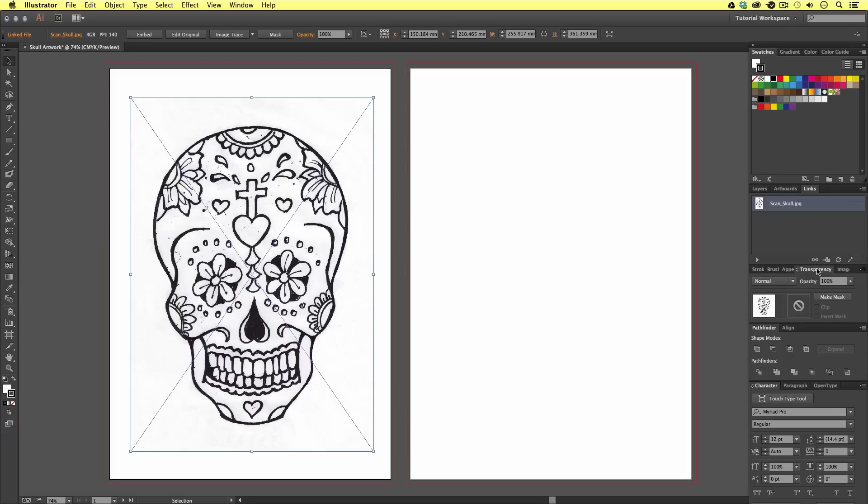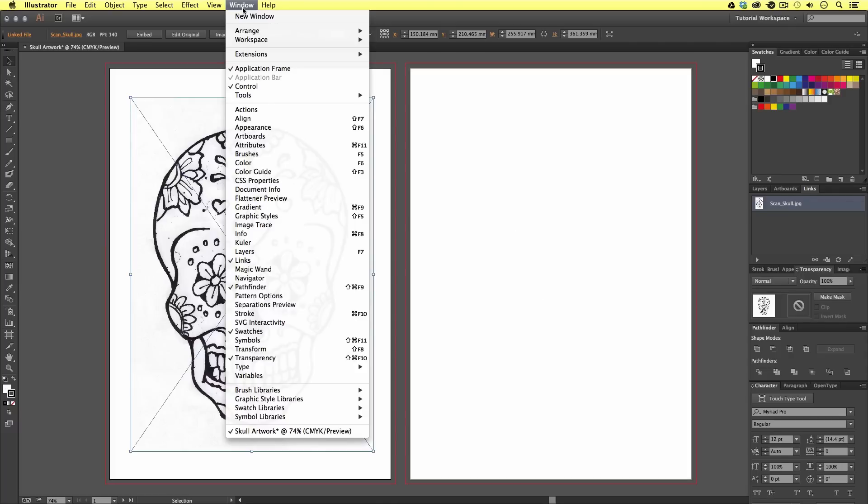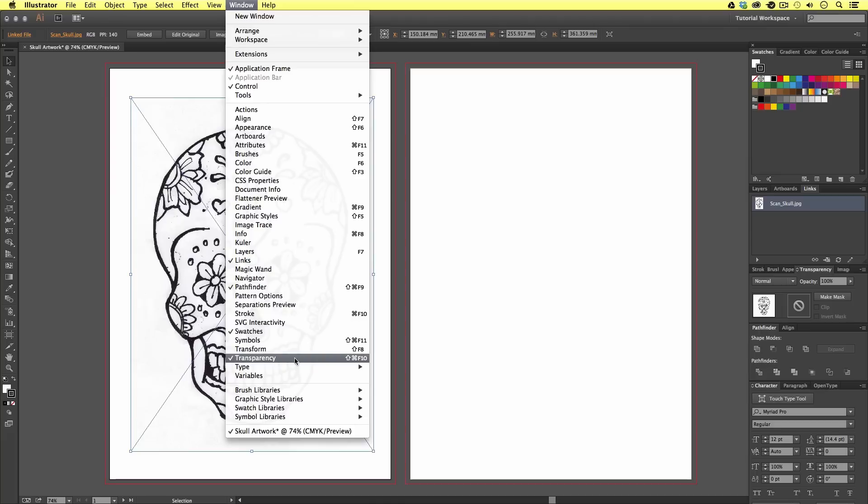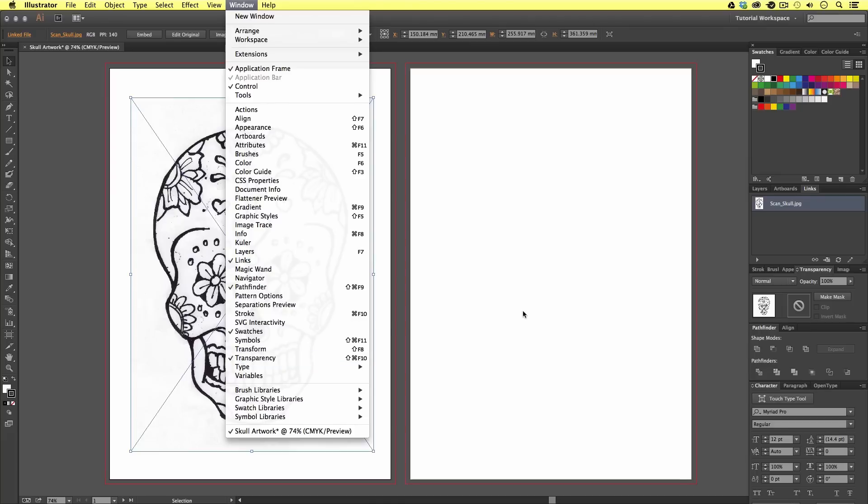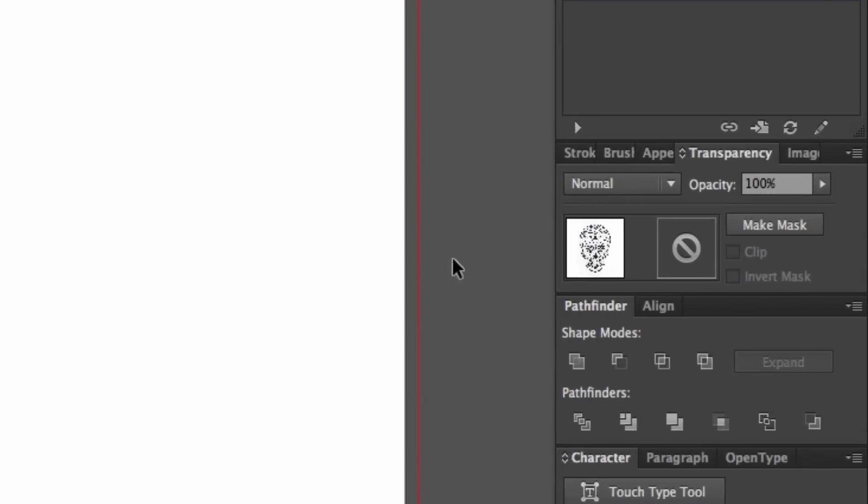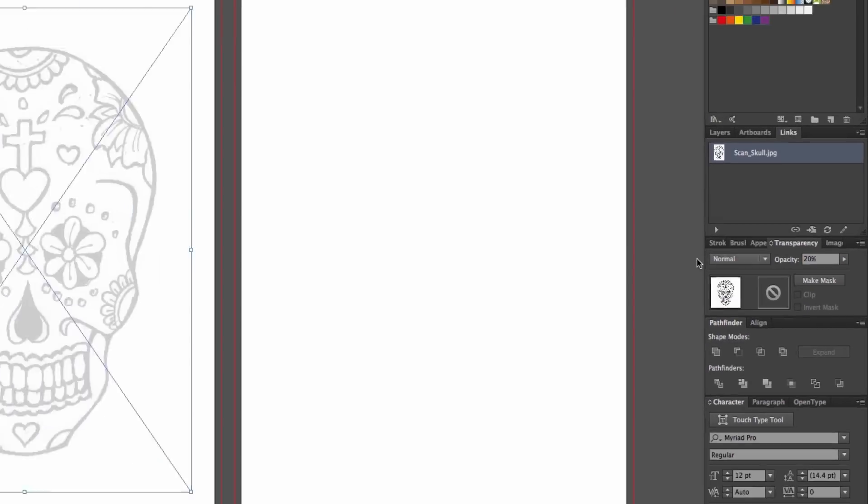I'm going to set my transparency to 20%. Now, we can see the image is faded. This is going to help because as we start to draw on top using the drawing tools a little later, we won't clash with the drawing.